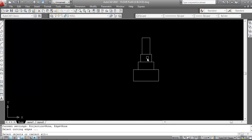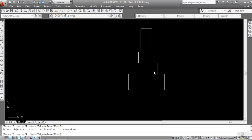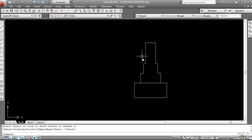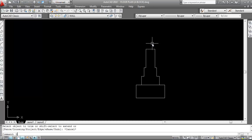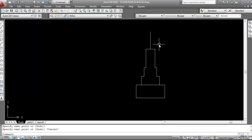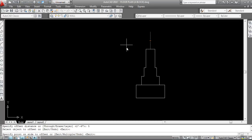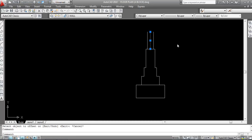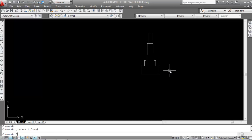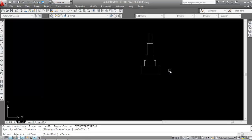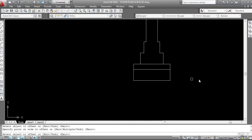Now trim the extra lines — trim this, trim this. This is the ground level and this is the plinth level. Now I'll draw the wall. The wall is 10 inches, so I need to give an offset of 5 inches to each side. Give offset distance 5 inches — select this line, click to this side; select this line, click to this side. Delete the middle line. This is the wall line. Now give offset distance 7 inches, select this line and click.